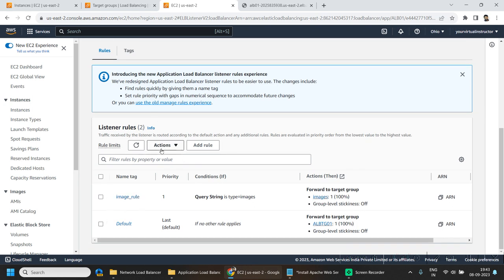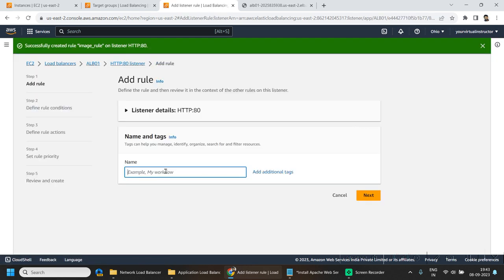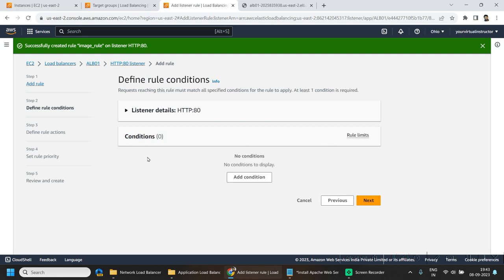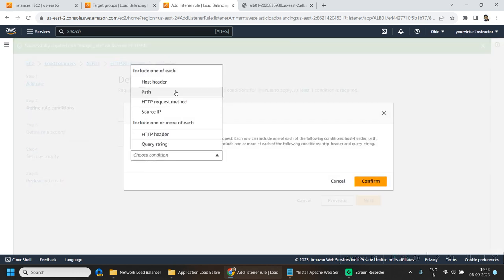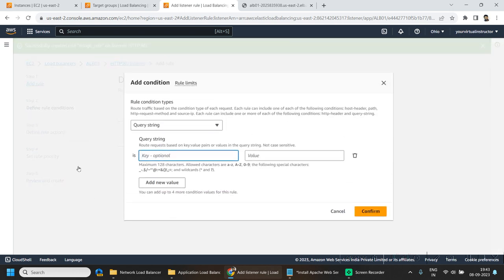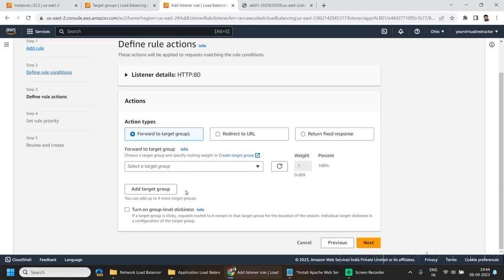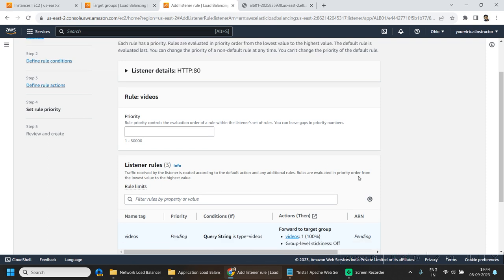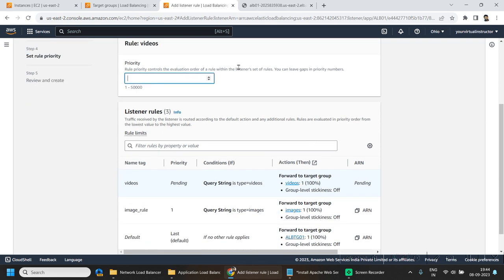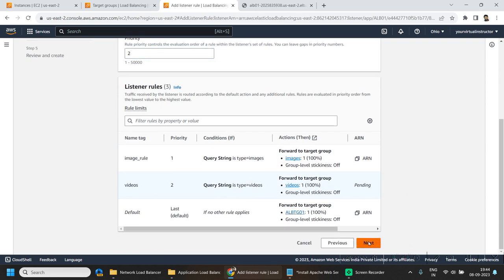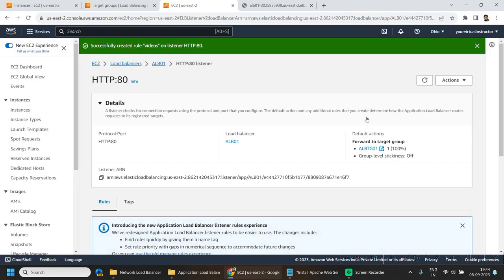Go back to the listener and add another rule. This time we will be adding the rule for videos. Click next, add a condition — again query string type should be equal to 'videos'. Click confirm, click next, click next, select the target group and this time choose the videos target group. Click next, give it priority 2, click next, and hit create.